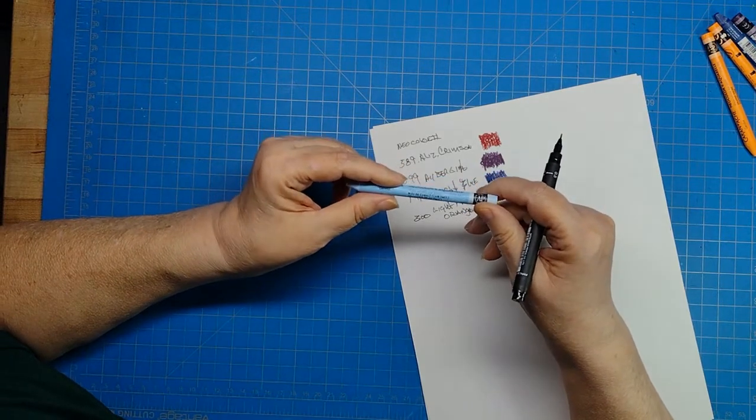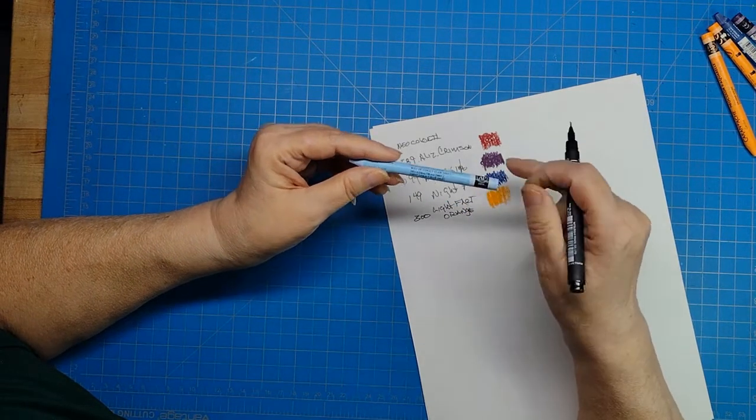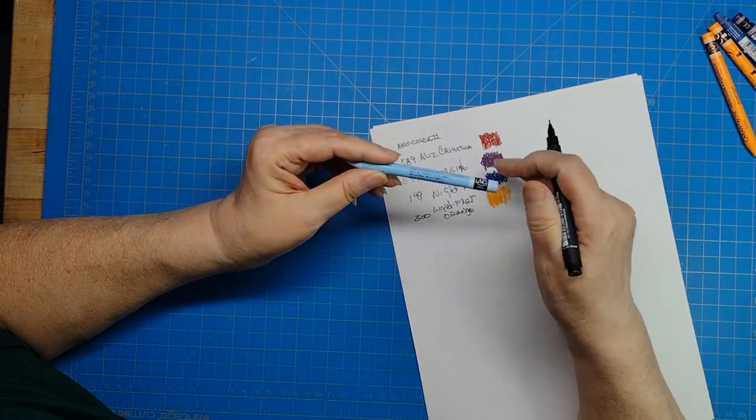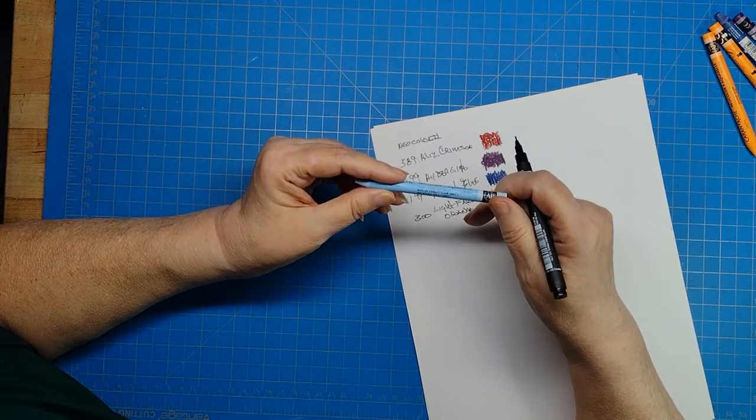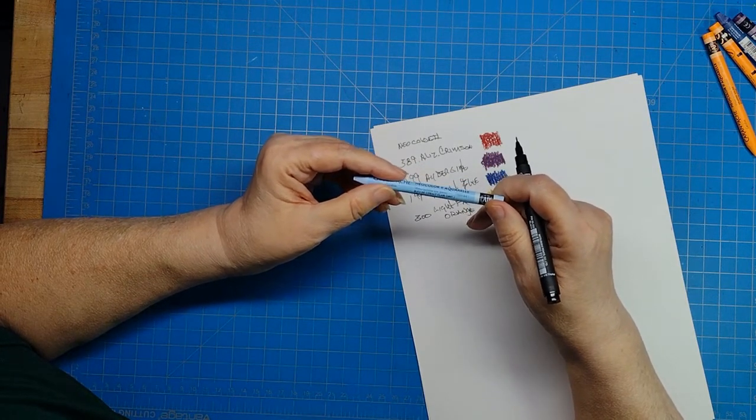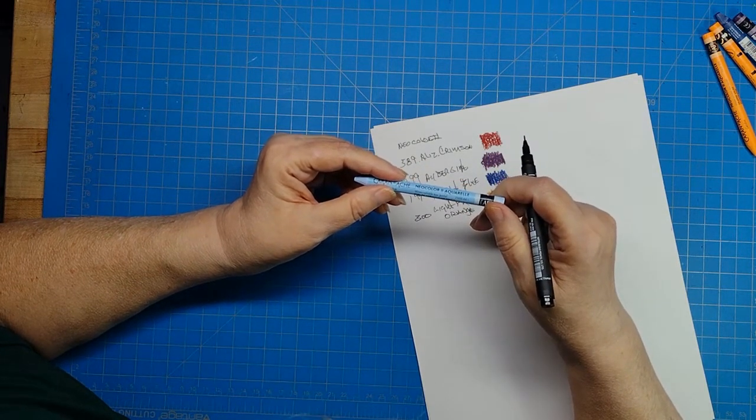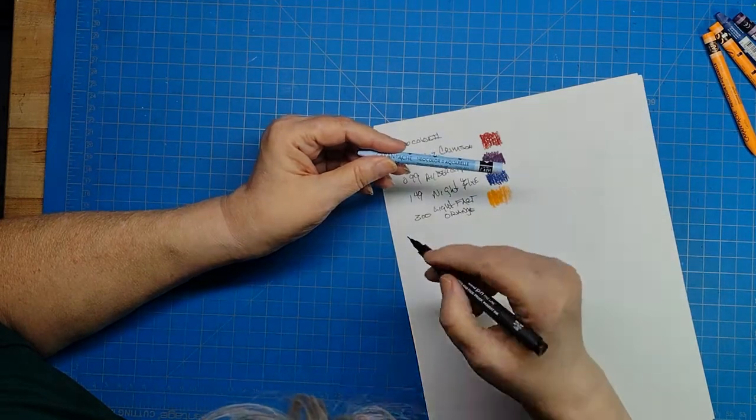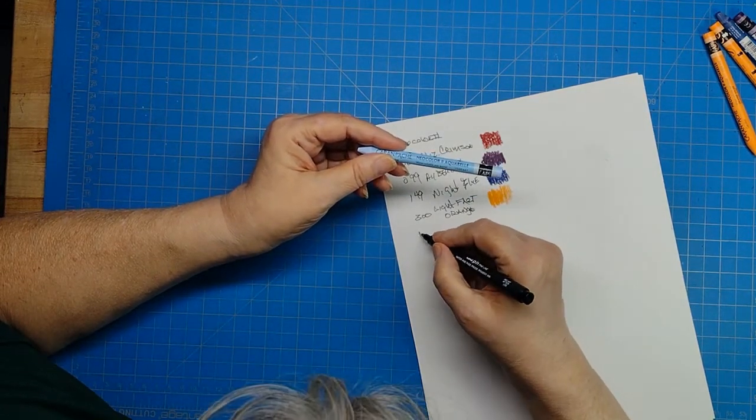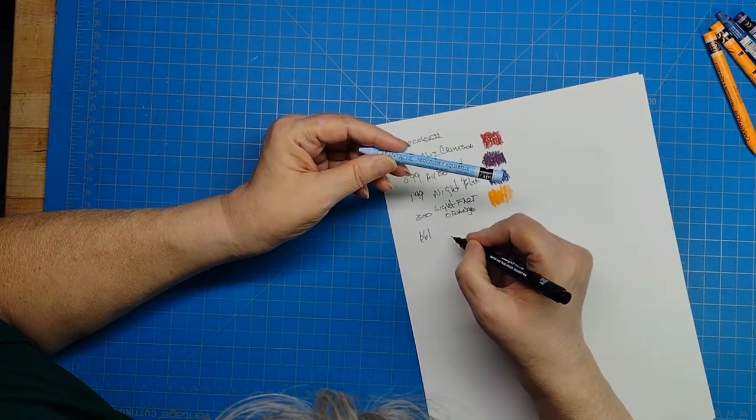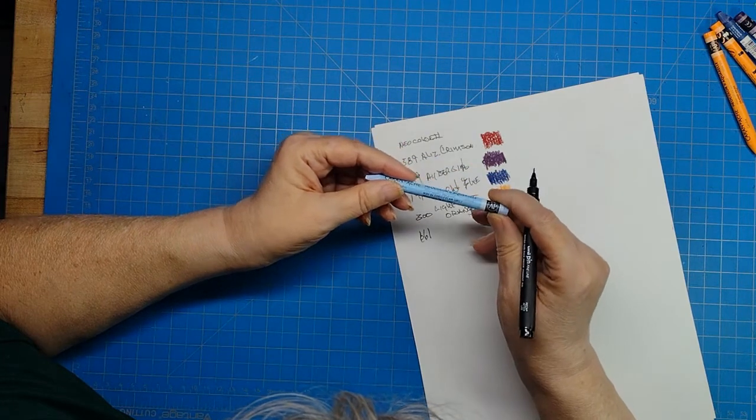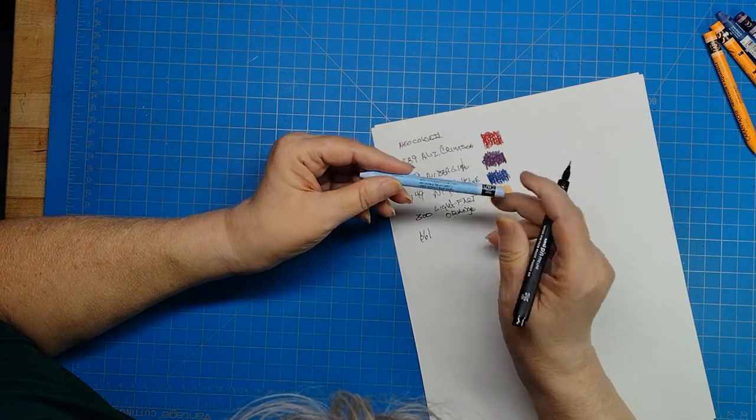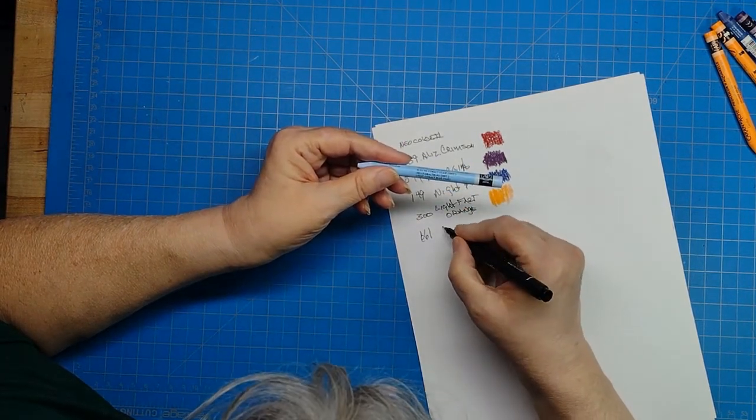Light cobalt blue. It's very lightfast, just like all of them here, and three plus, which is by their rating very lightfast. It's the highest rating. Yeah, it's number 661, and light cobalt blue hue.